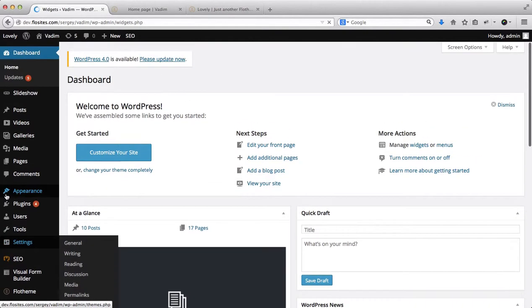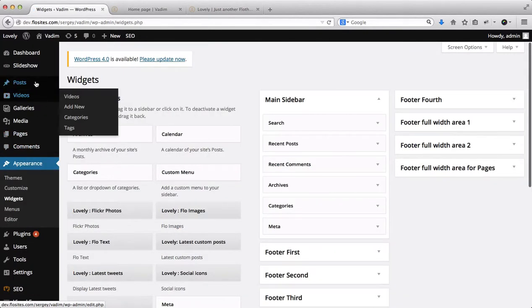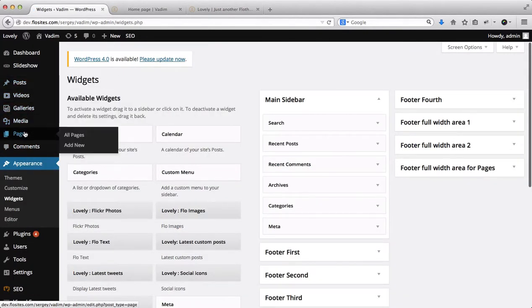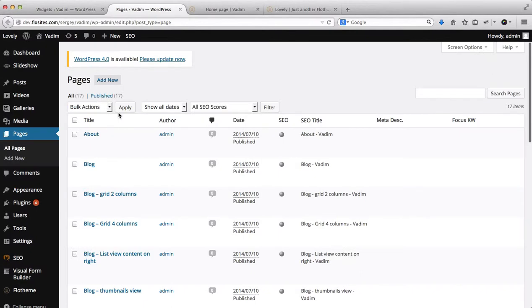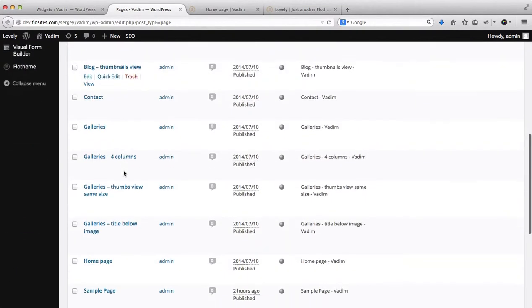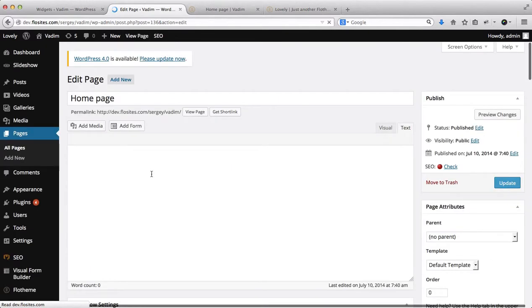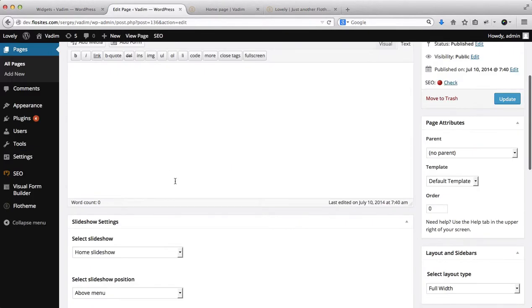And once that loads, we'll also need to head on over to our Pages area, and we'll open up all of our pages. I'll open this up in a new tab, scroll down, find our home page. Here we have the home page, and make sure that the footer is enabled.